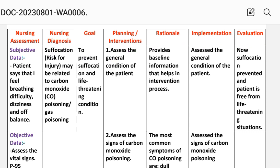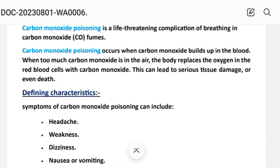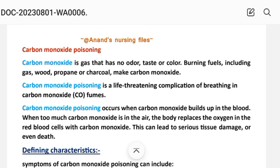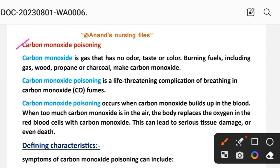First we will see a short introduction about carbon monoxide poisoning. Carbon monoxide is a gas that has no odor, taste, or color. Burning fuels including gas, wood, propane, or charcoal makes carbon monoxide. Carbon monoxide poisoning is a life-threatening complication of breathing in carbon monoxide fumes. It occurs when carbon monoxide builds up in the blood — when too much carbon monoxide is in the air, the body replaces the oxygen in the red blood cells with carbon monoxide, which can lead to serious tissue damage or even death.